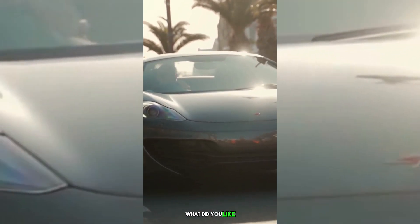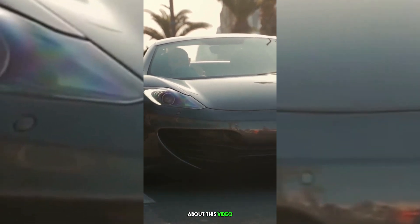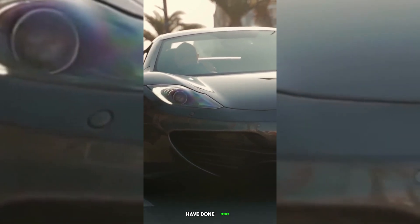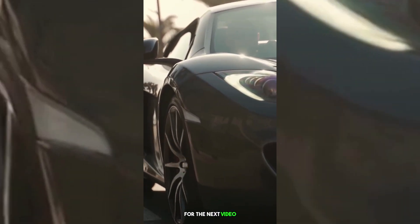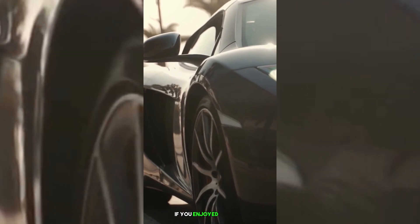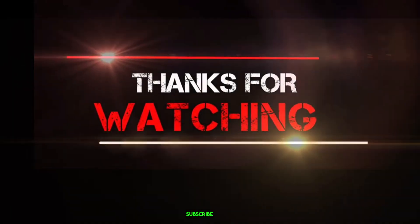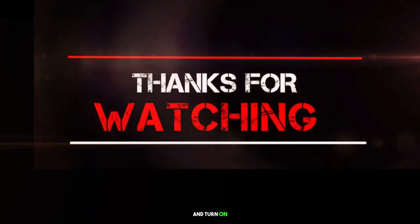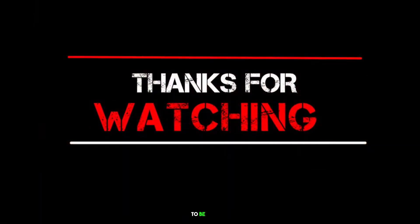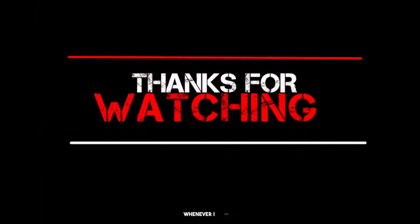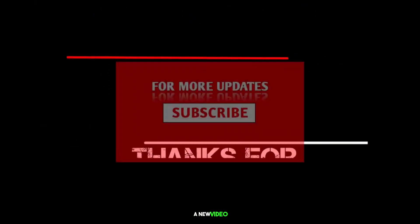What did you like about this video? What could I have done better? Do you have any topic suggestions for the next video? If you enjoyed this video, please hit the subscribe button and turn on the bell icon to be notified whenever I upload a new video.